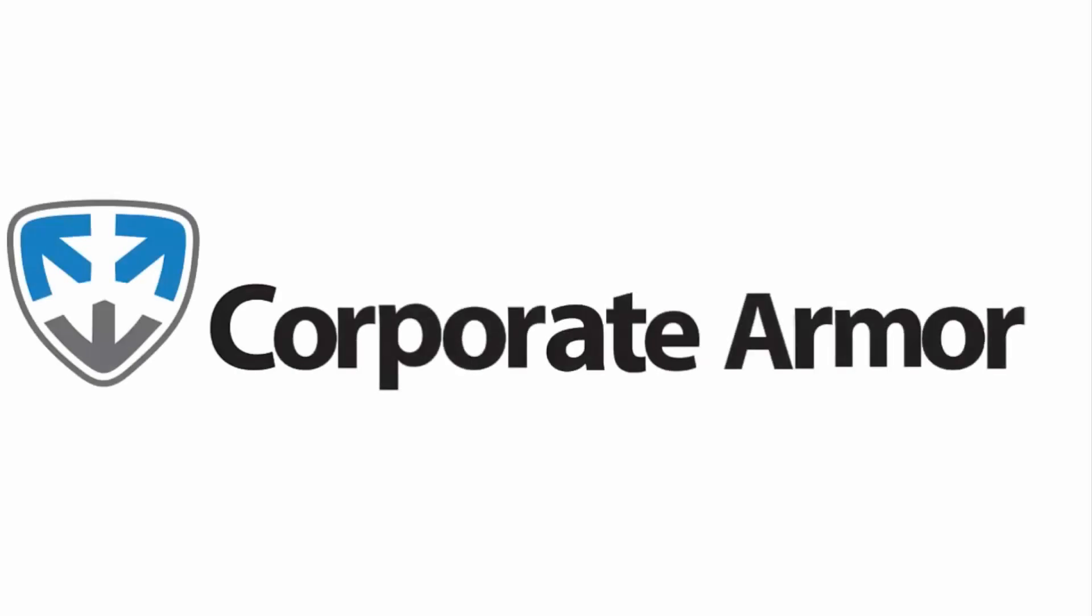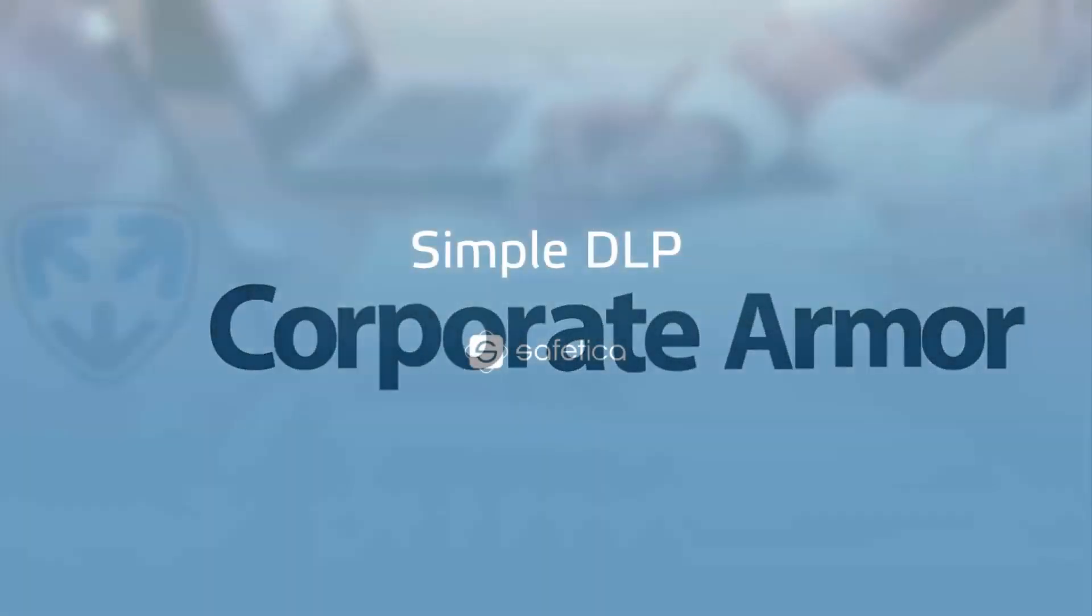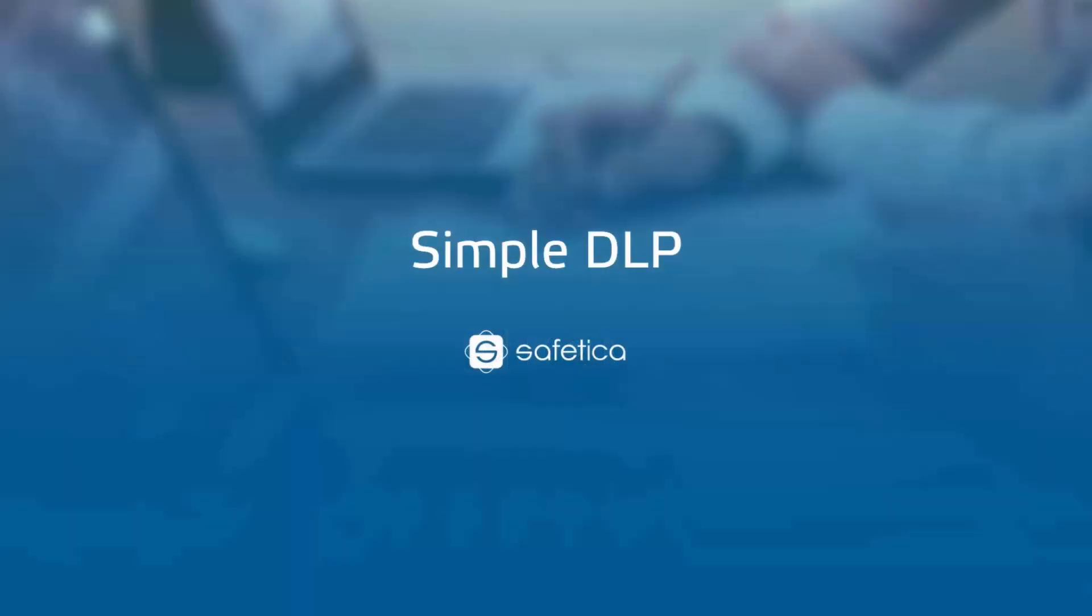Hello, this is a short tutorial where I am going to show you how to set up simple DLP in a few steps.